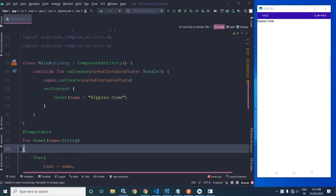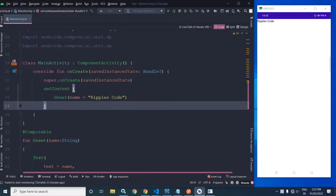Welcome back everybody. In this video I will discuss about the Text composable. In the previous video I discussed how to create a simple Jetpack Compose project and how the setContent method calls the grid composable. In the grid composable I used the Text composable, which is used to display a text.